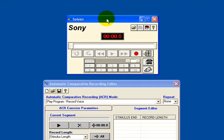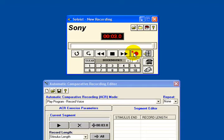In this demonstration I am going to start by recording a sound file and then putting an Auto Comparative Recording Editor file with that. So to begin with I'm going to record a very simple sound file. This could be the introduction to a set of questions such as a GCSE presentation.